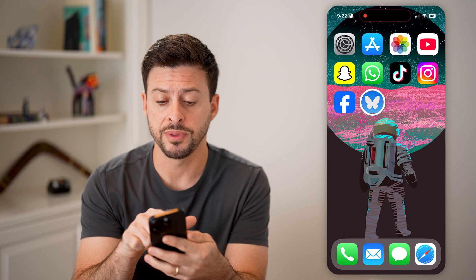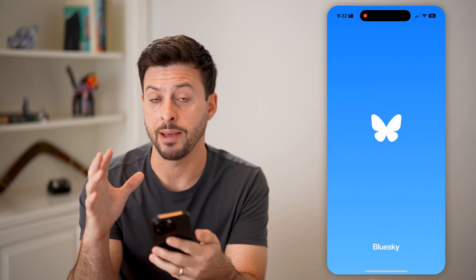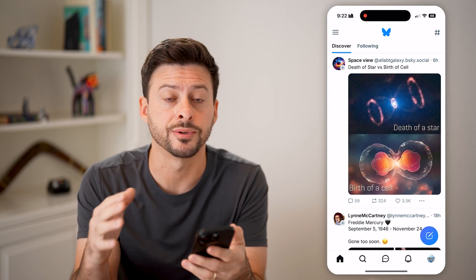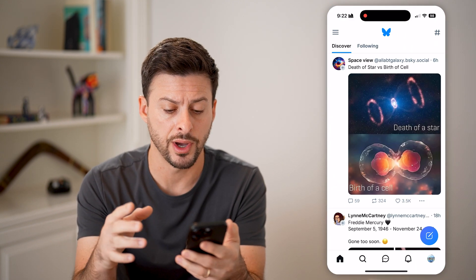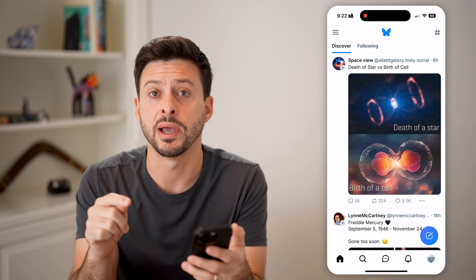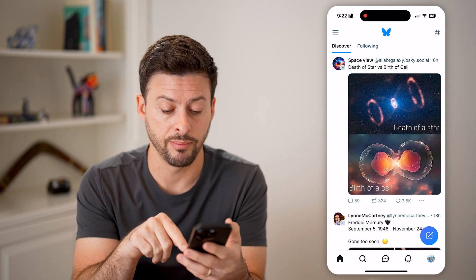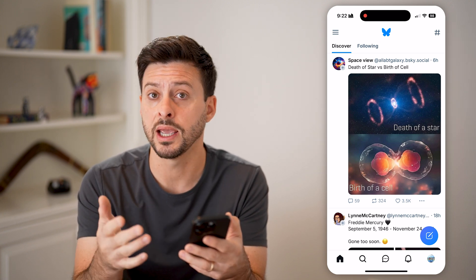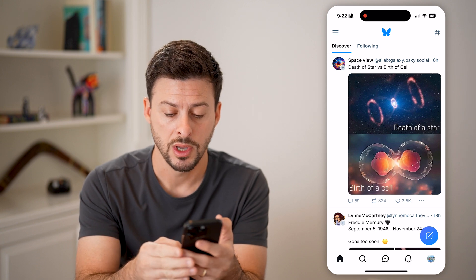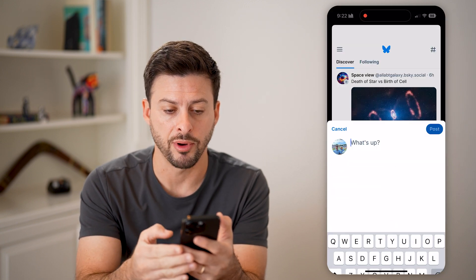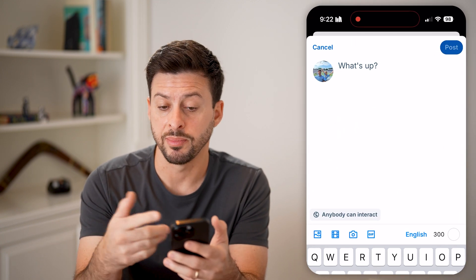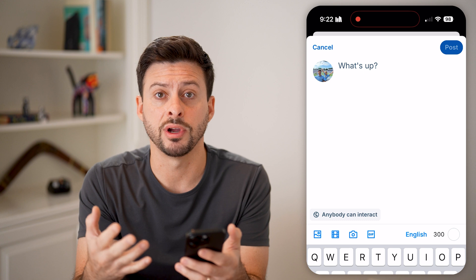Now, I'm gonna open up the Blue Sky app here on my iPhone. You can do the same steps on Android as well. You'll be able to see at the bottom right is the pencil and paper icon indicating to create a new post. So I'm gonna tap on that, and it says 'What's up?' — it allows me to create a post.